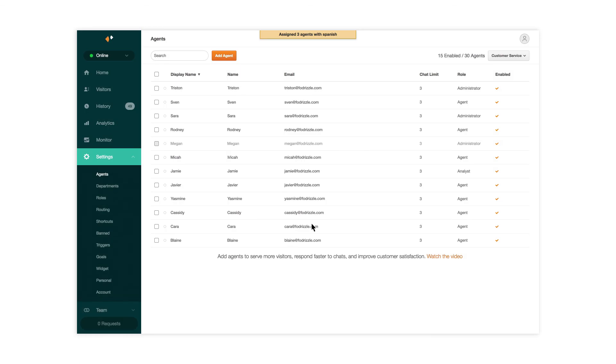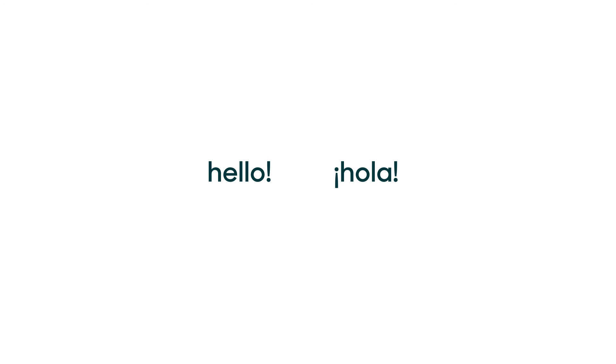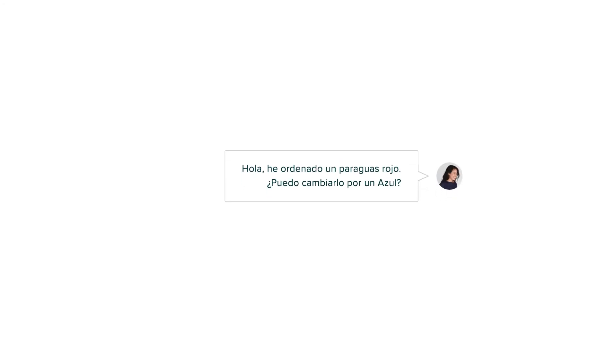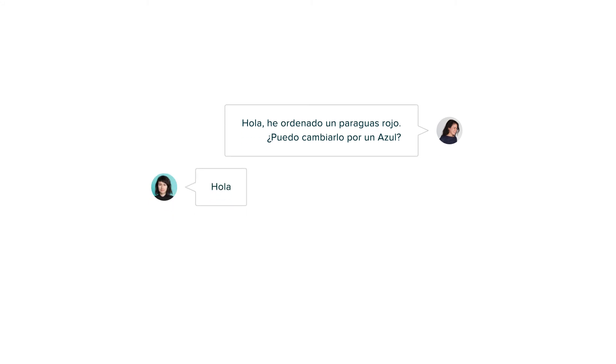For example, let's say your website is localized in English and Spanish. When a Spanish-speaking customer starts a chat, it'll automatically be routed to an agent with the Spanish skill.